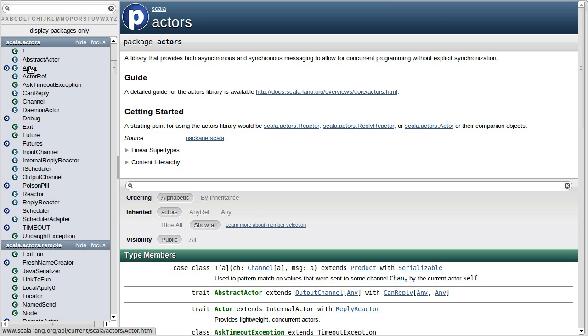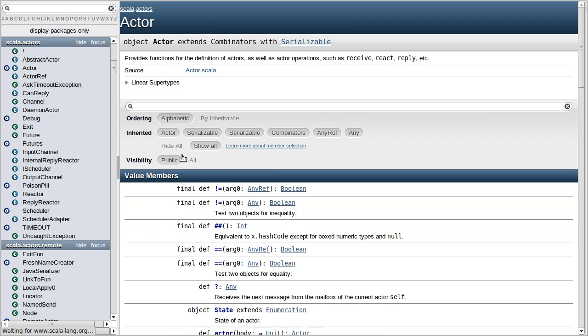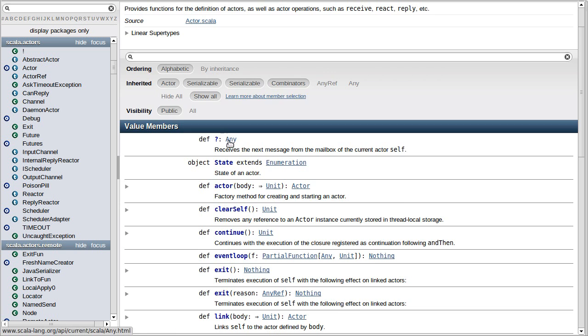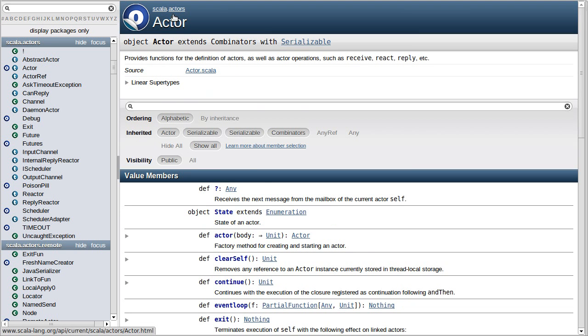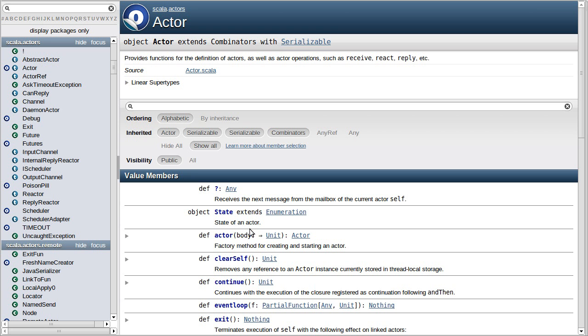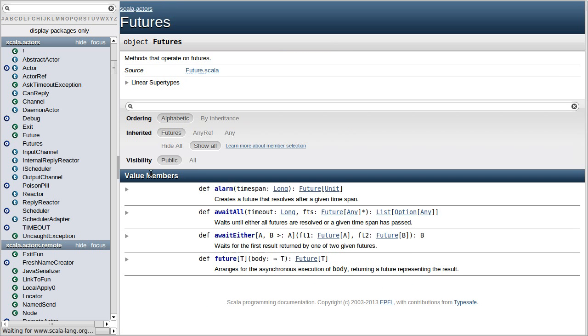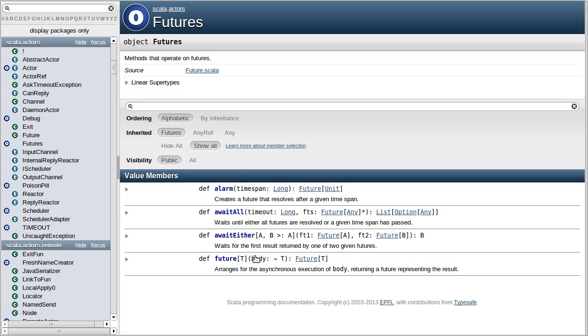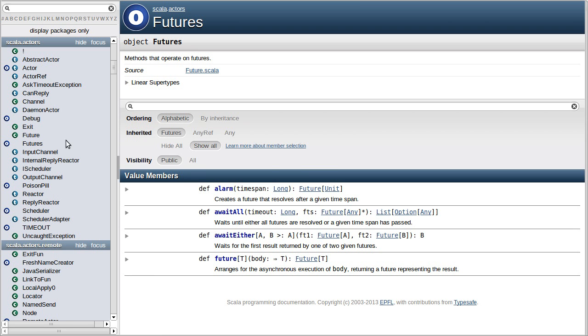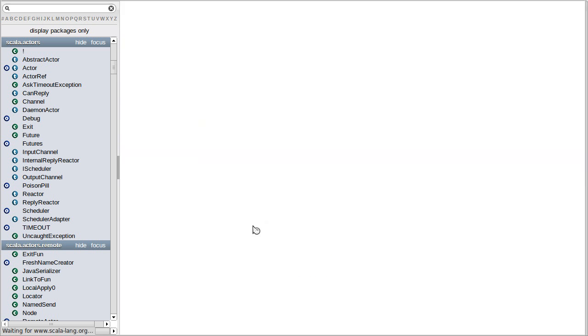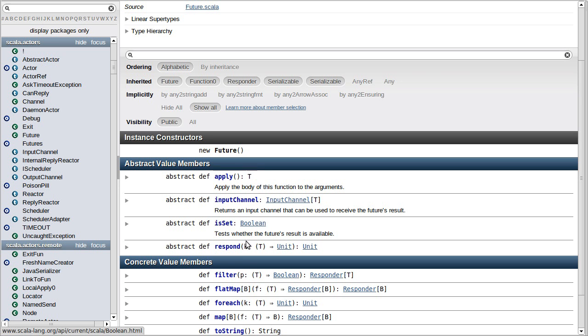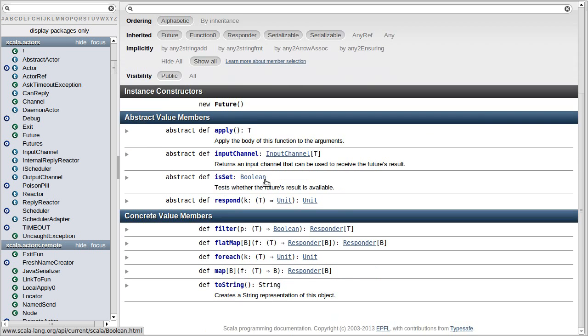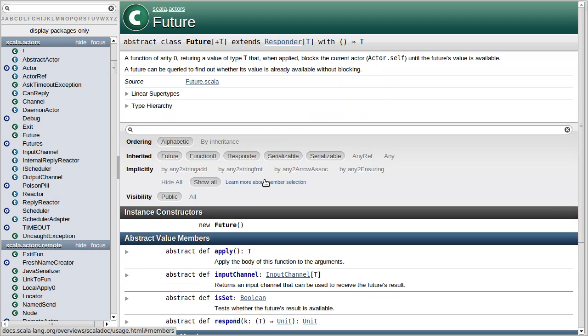Back in the chapter on multithreading, I briefly introduced this actor object and the fact that we could call actor and pass it a body in order to have something start off in a separate thread. We also talked about the futures object and the ability to create a future in a similar way with the difference that a future can give you back a value. And so we used our future objects to get back values when we had them calculated off in threads.